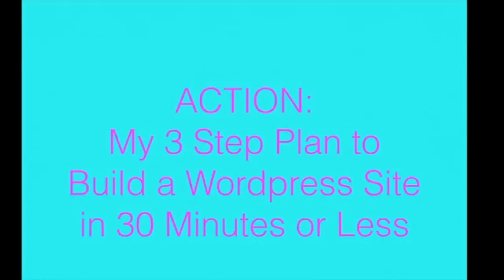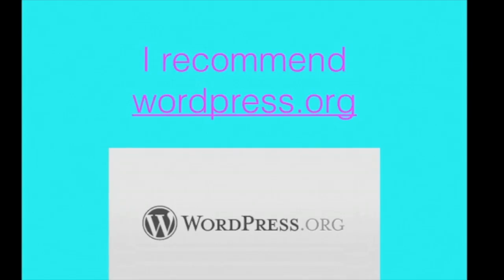Alright, now it's time to take action. My three-step plan to build a WordPress site in 30 minutes or less.